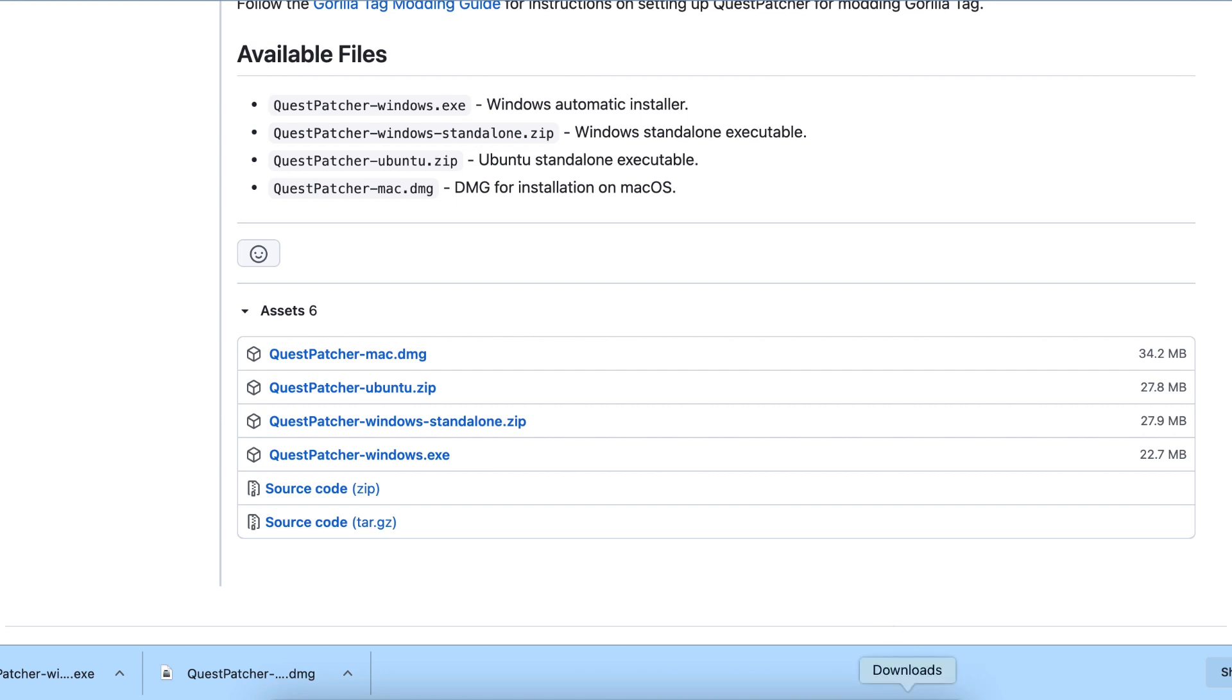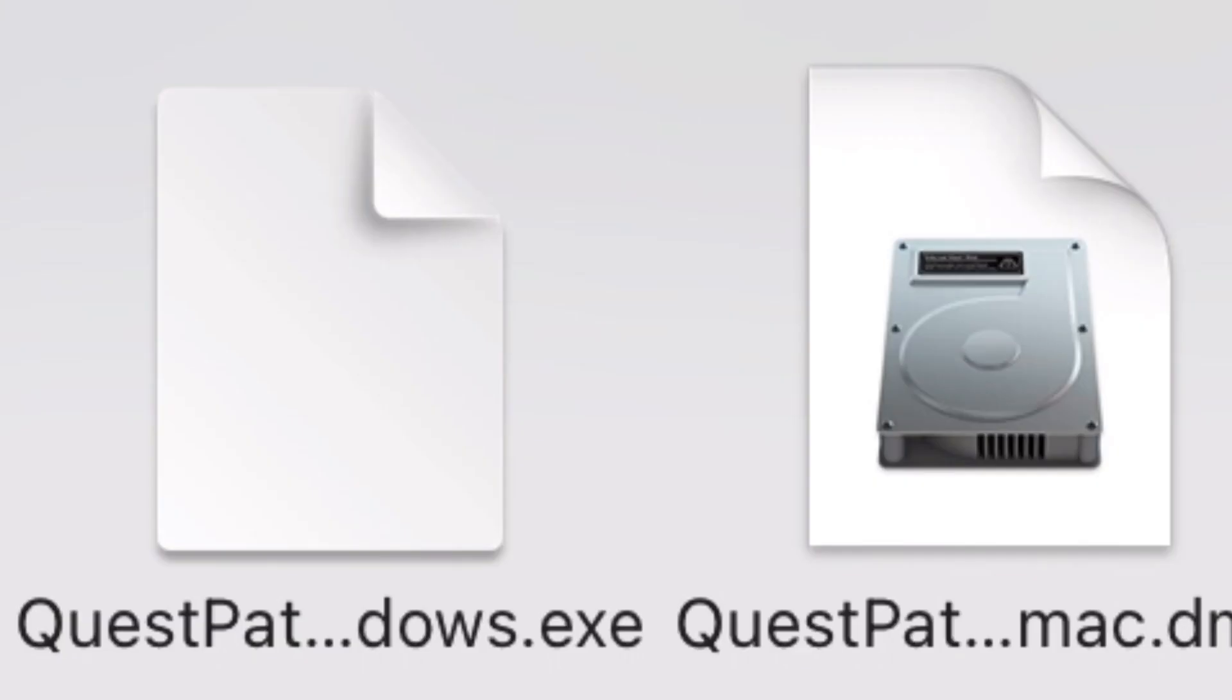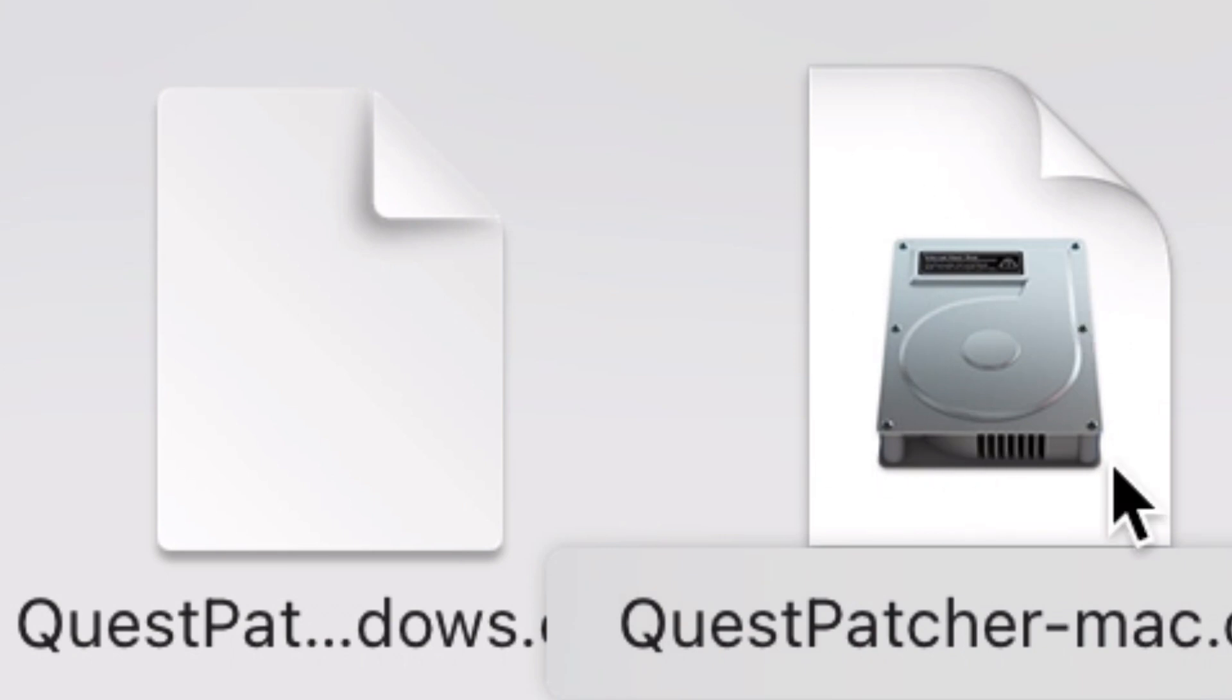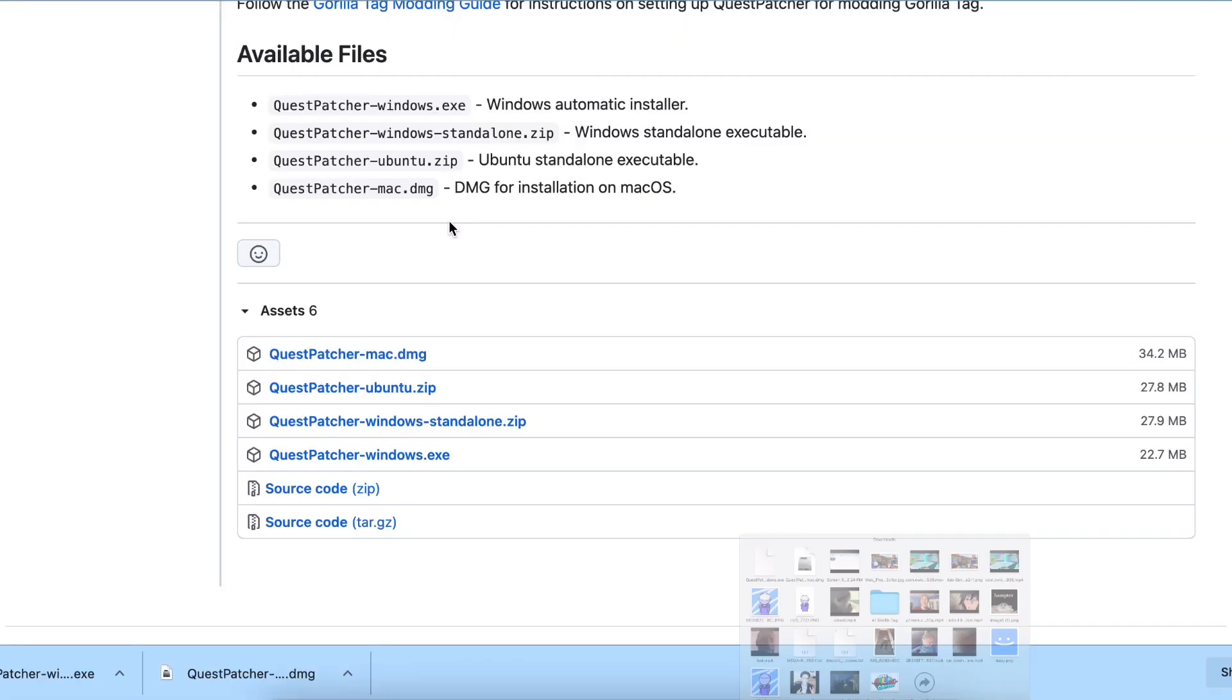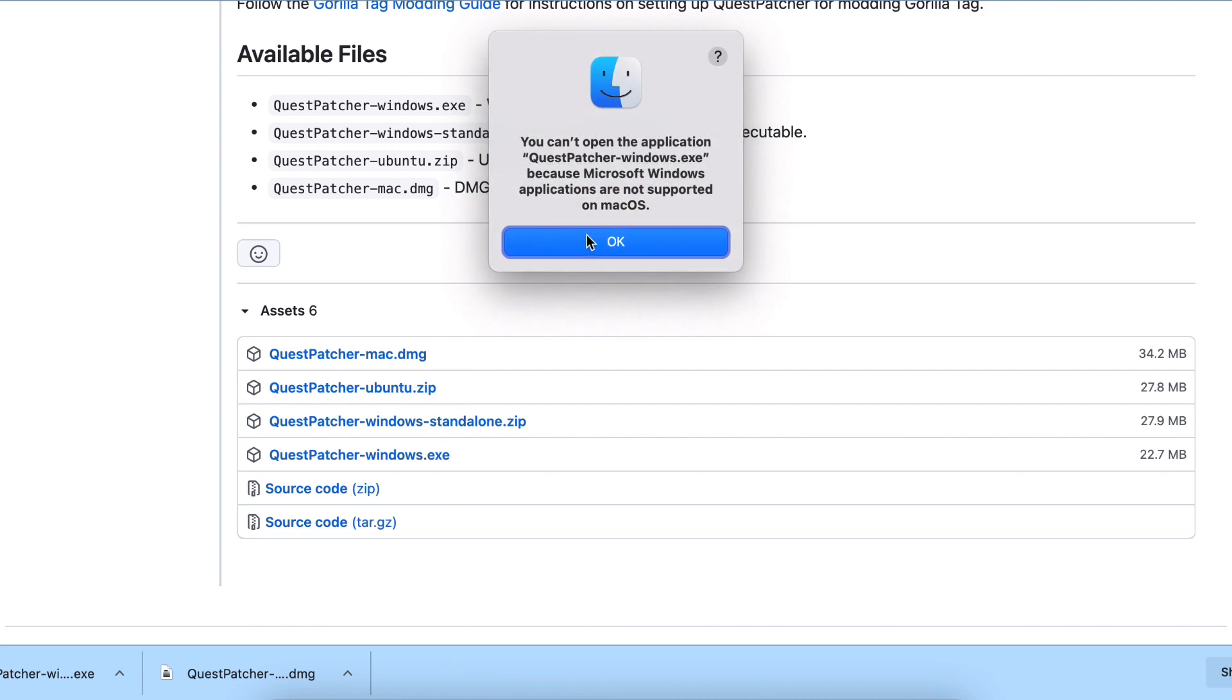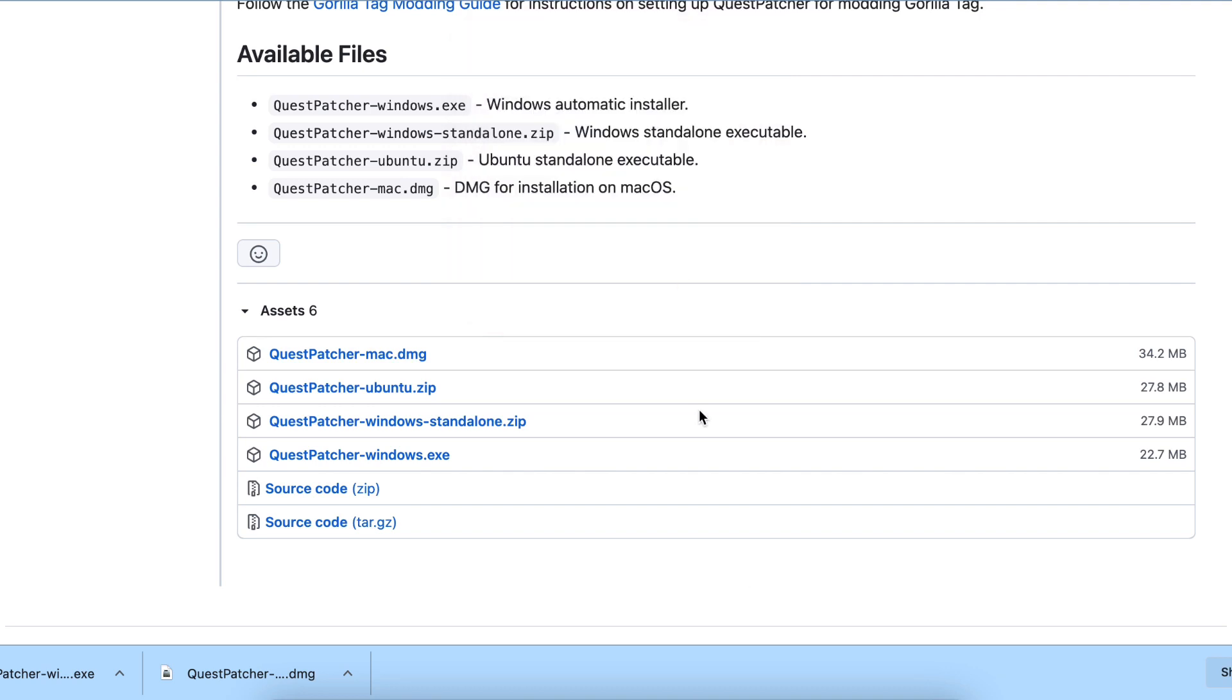If I open downloads, I have this—Quest Patcher. But I don't have Windows, so if I were to click the Windows version, it would say you can't open the application Quest Patcher Windows because it's not supported for Mac.